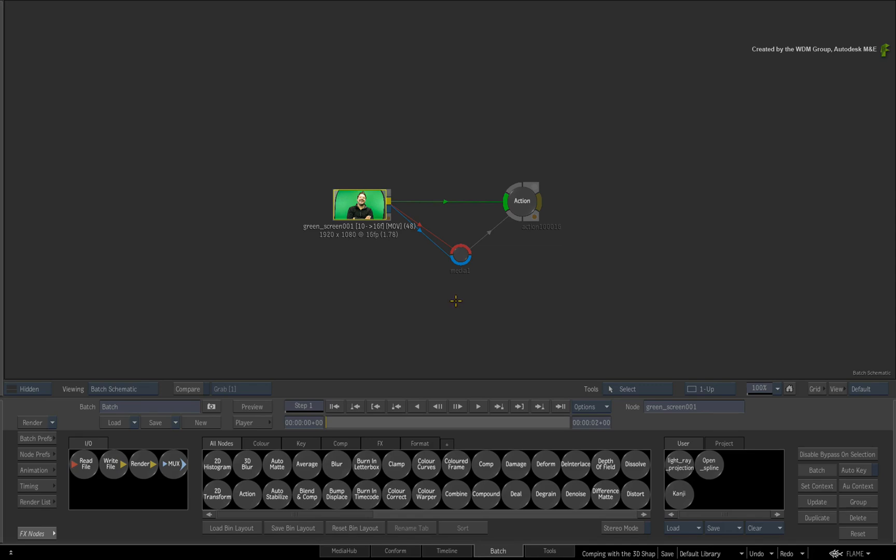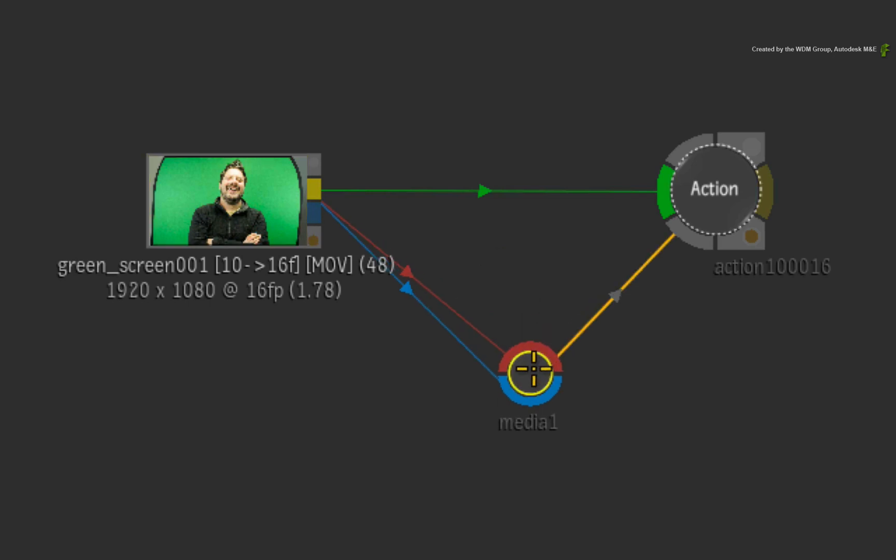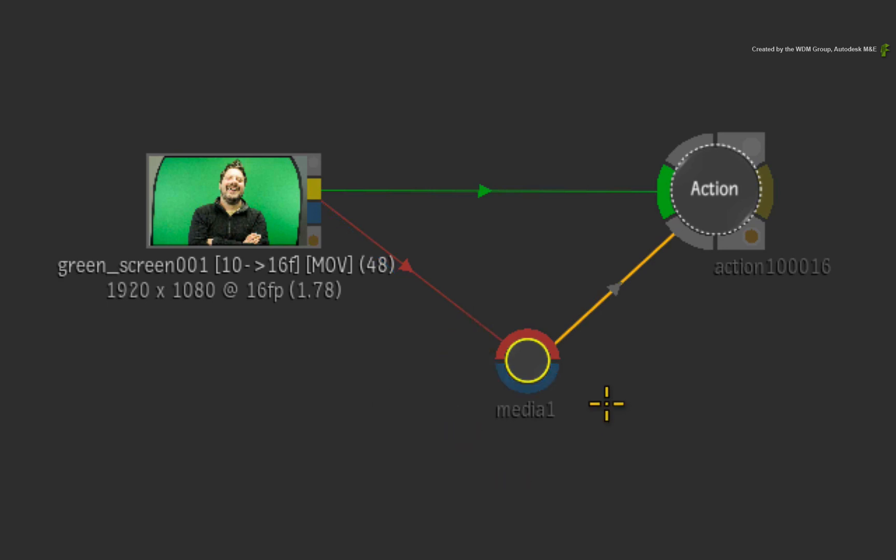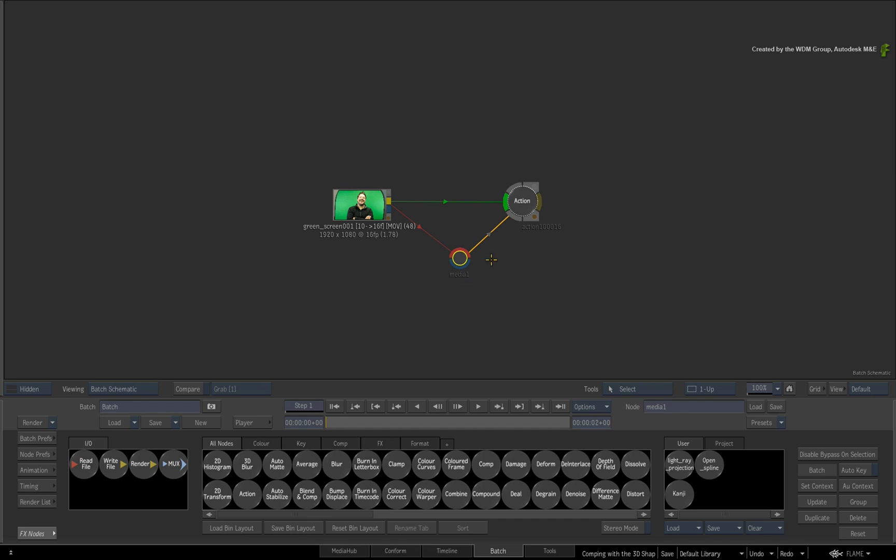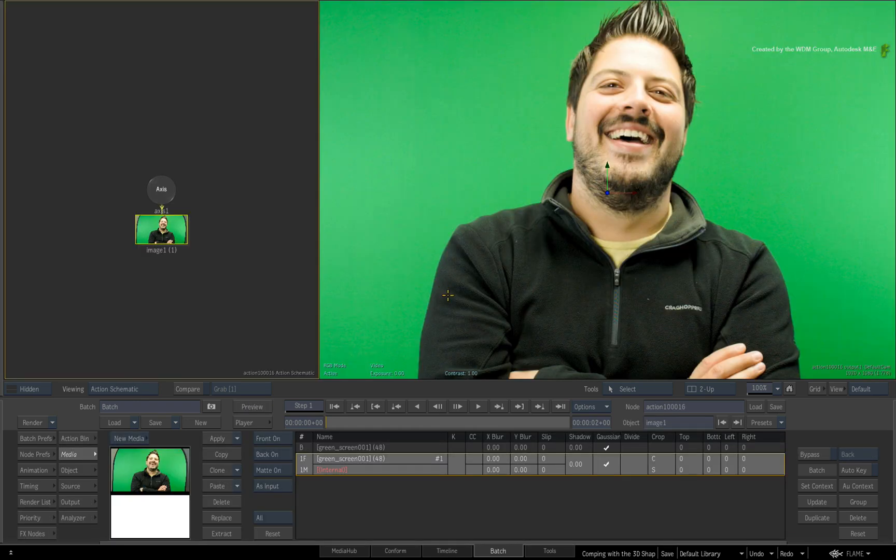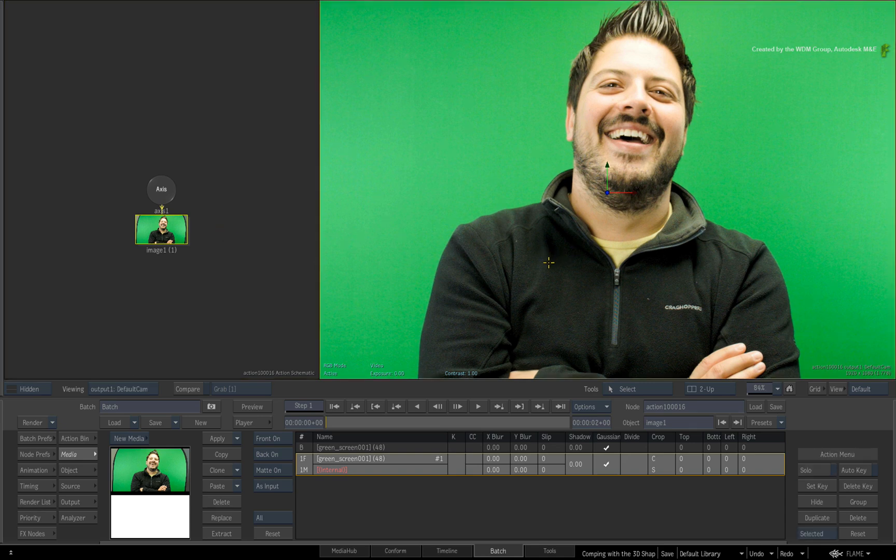We'll start off in Batch where I have an image connected into the Action Background input. I already have the same media connected to the first Media Input node. If you connected the blue matte input, then you will need to turn the matte off in the media list. Or only connect the red front input and you won't need to change any other settings. Double-click on the Action node for its controls. Ensure you have the action schematic in the left view and the result in the right view.